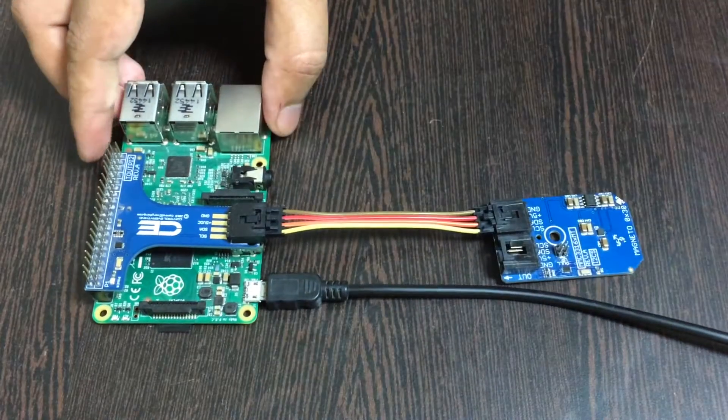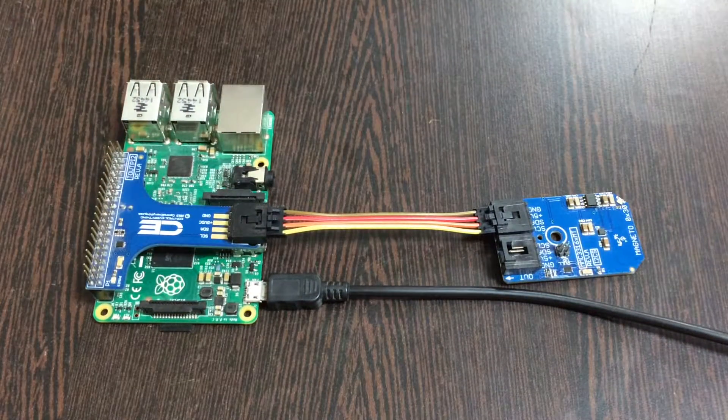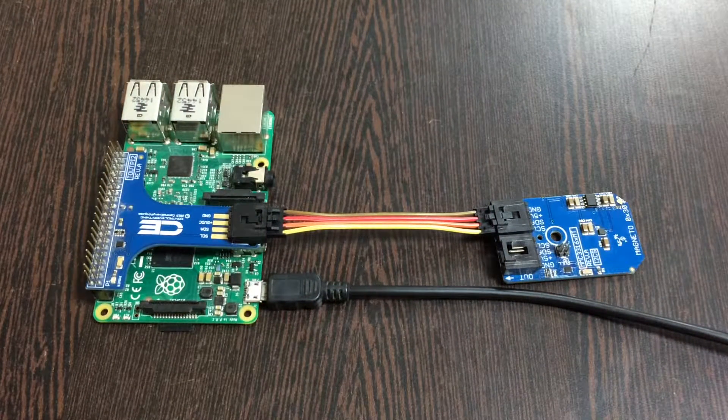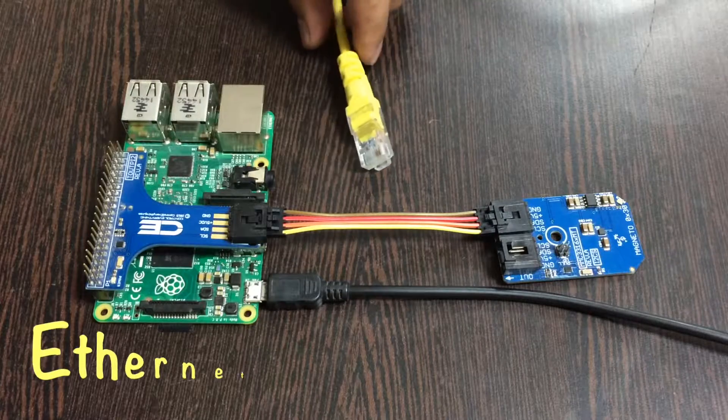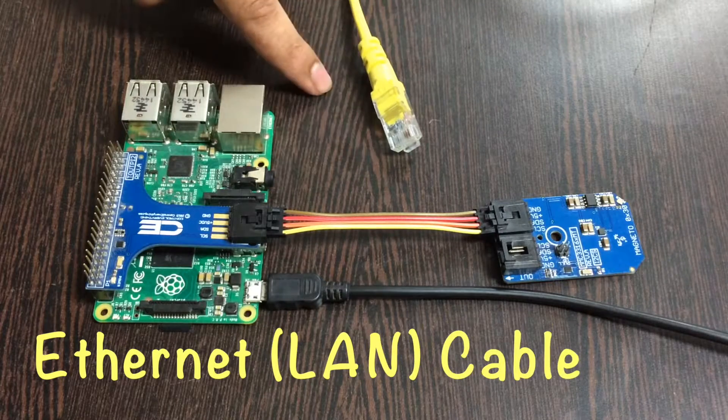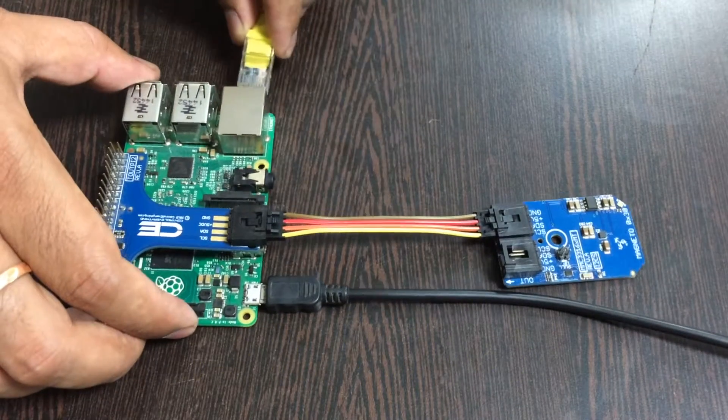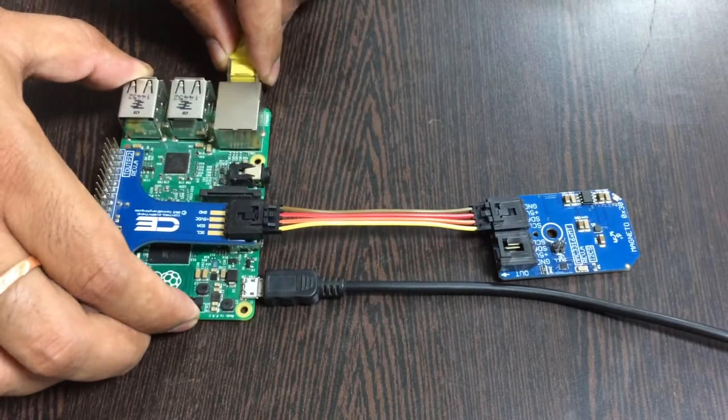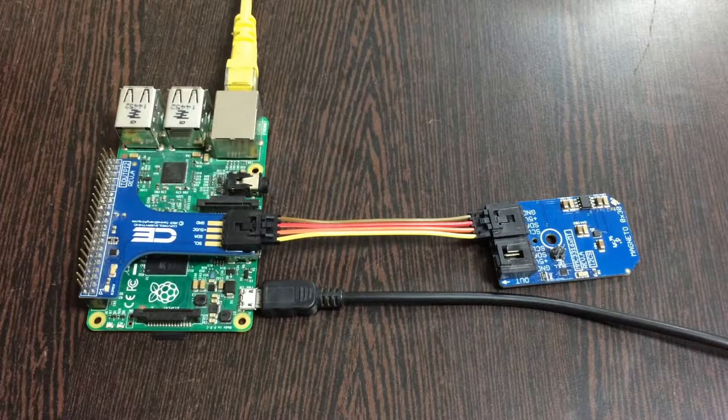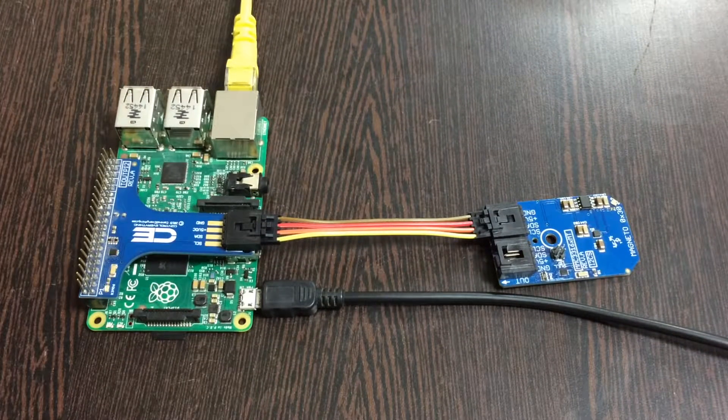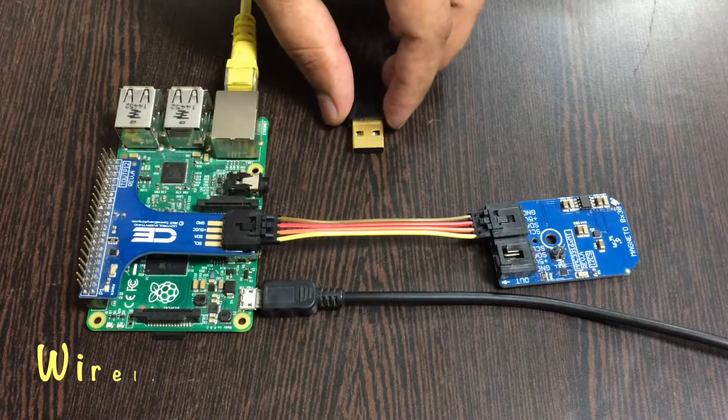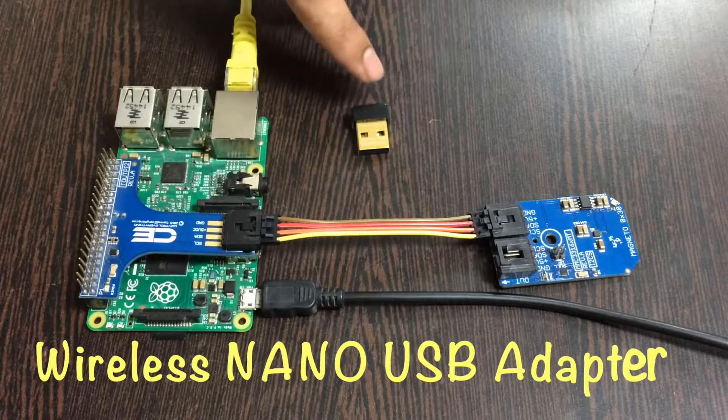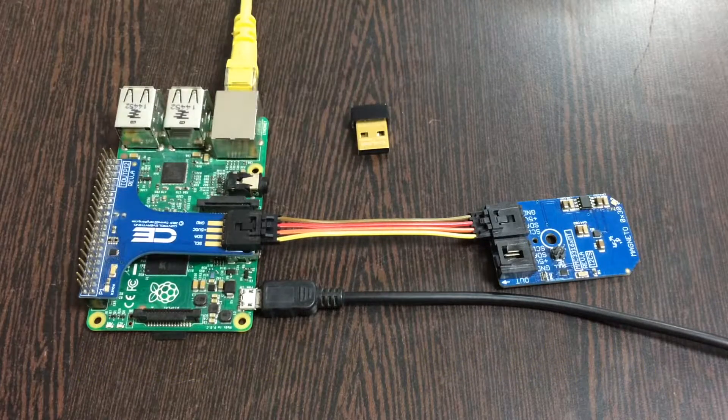The final part is to provide an internet connection, and for that there are two ways. First is an ethernet cable - gently put it over the ethernet jack. Next is to provide internet connection via a wireless USB nano adapter.